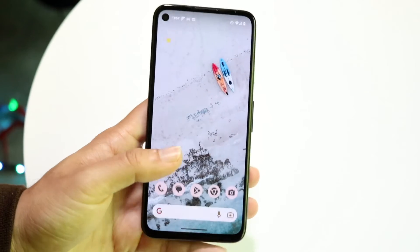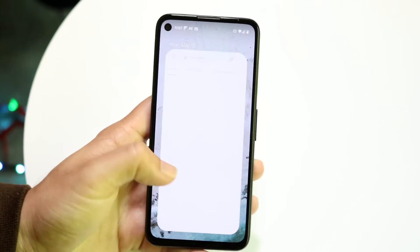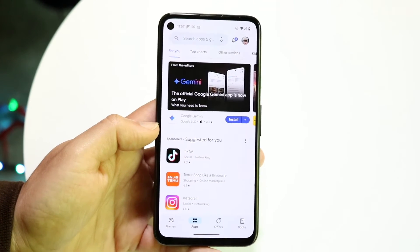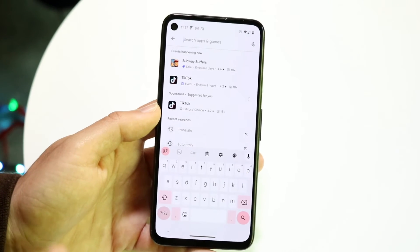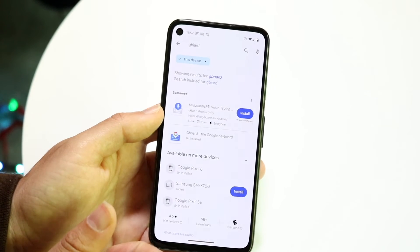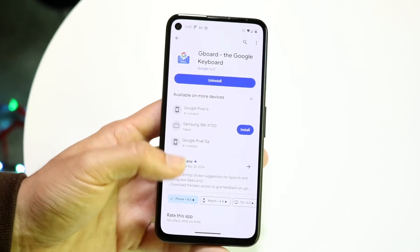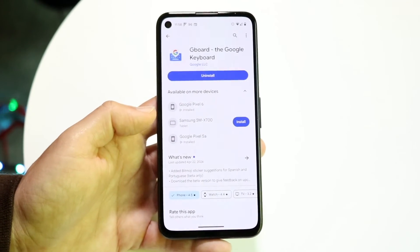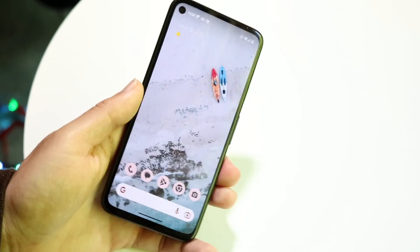Another option you have is to go into the Google Play Store. Open it up and search for the keyboard you're using. For a lot of people that's Gboard, so go ahead and type in 'Gboard' and from there you can see if there's an update available for Gboard as well. So that's another option — you have a few different things you can try to update your emojis on your Android phone.